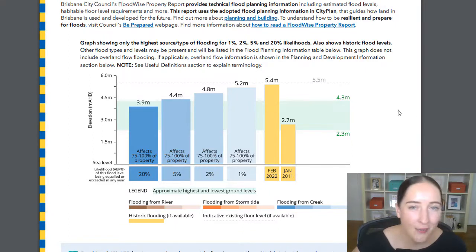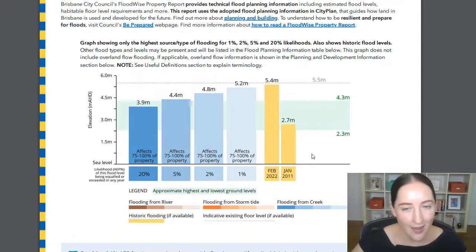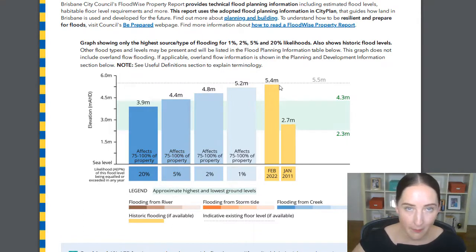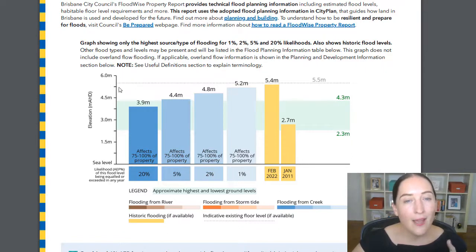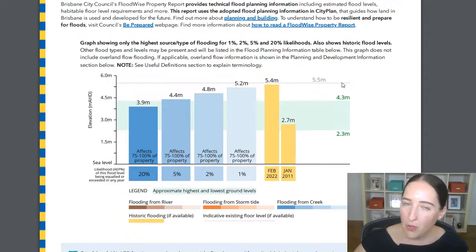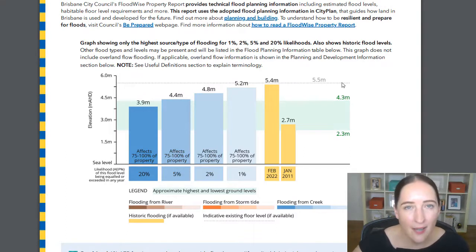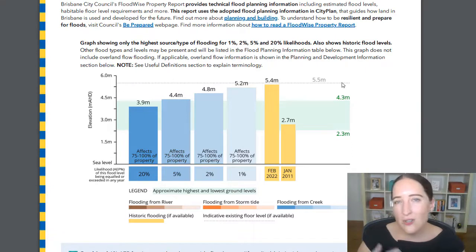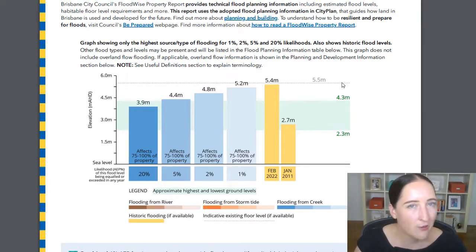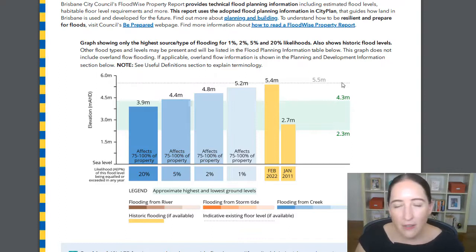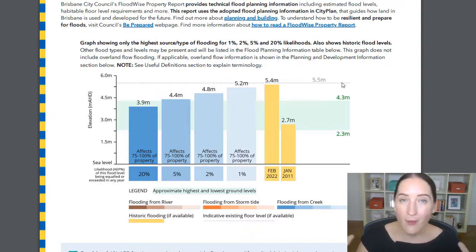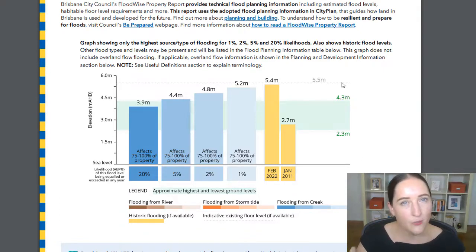The first thing that jumps out is that we now have more historical data — we now have the levels from the February event this year, quite a big jump up between those two flood events. We also now have an estimated or theoretical floor level for the existing house. It blows my mind how they possibly collected this data — did they go through historical DAs? I know this property doesn't have a historical DA, so they couldn't have done that. However they did it, hats off to them. I love this information because it gives us more to process when working out how far the house needs to come off the ground.